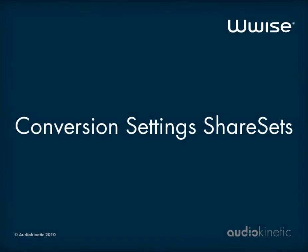Hello! This video tutorial will show you how to use the conversion settings functionality introduced in WISE version 2010.1.